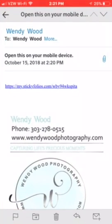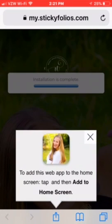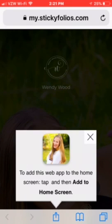Once you do that, click on the link. It'll begin the download of the Sticky Folio. And then it's going to ask you to click below. This is the little arrow here.